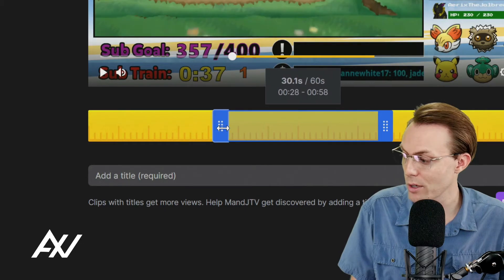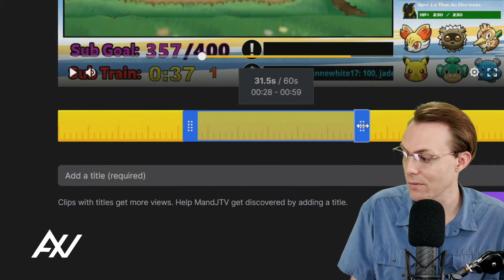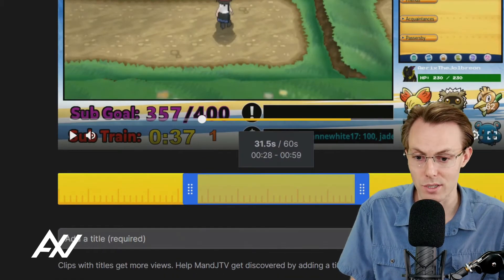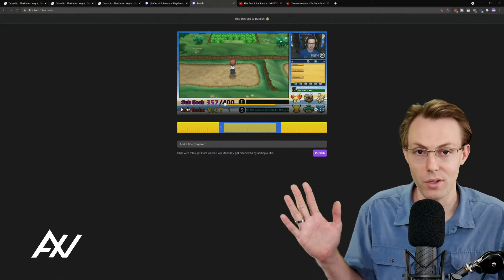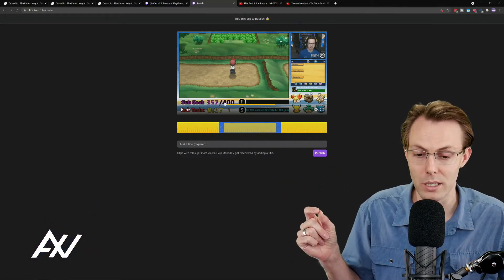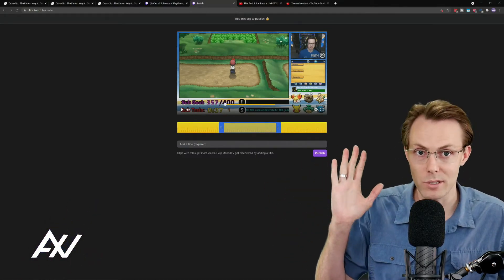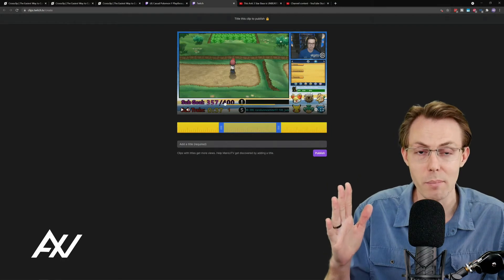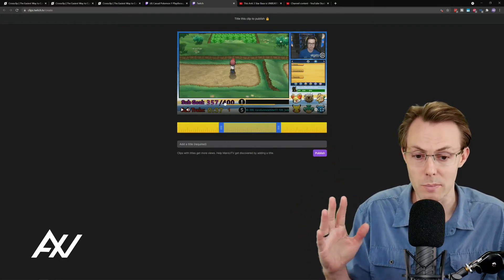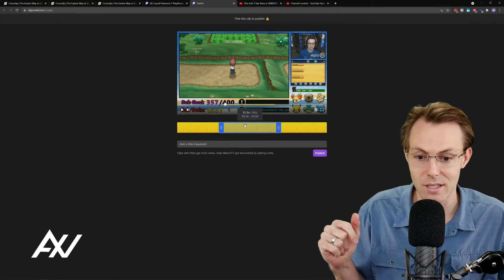I recommend spending some time right here in this editing window and only finding the most engaging part of the clip. You can trim the front of the clip, trim the back of the clip, and really make it ultra tight. Don't leave any fluff here when you're posting clips on social media. The clip needs to start out as an interesting clip and then it needs to be a banger as quickly as possible and then it needs to end as soon as the interesting content is over.